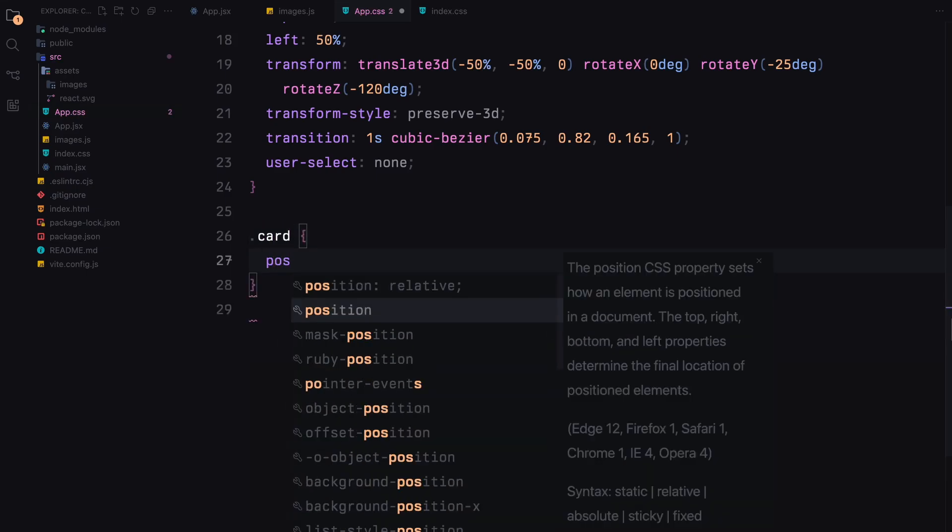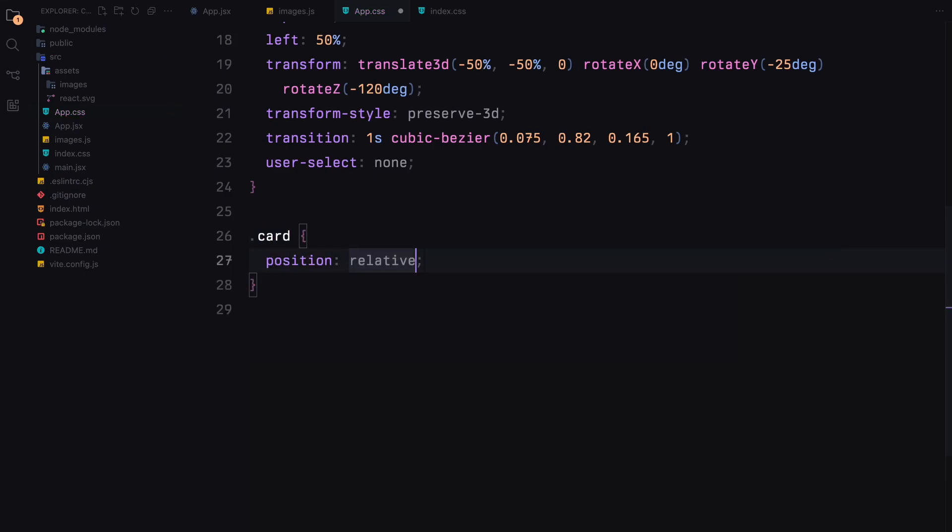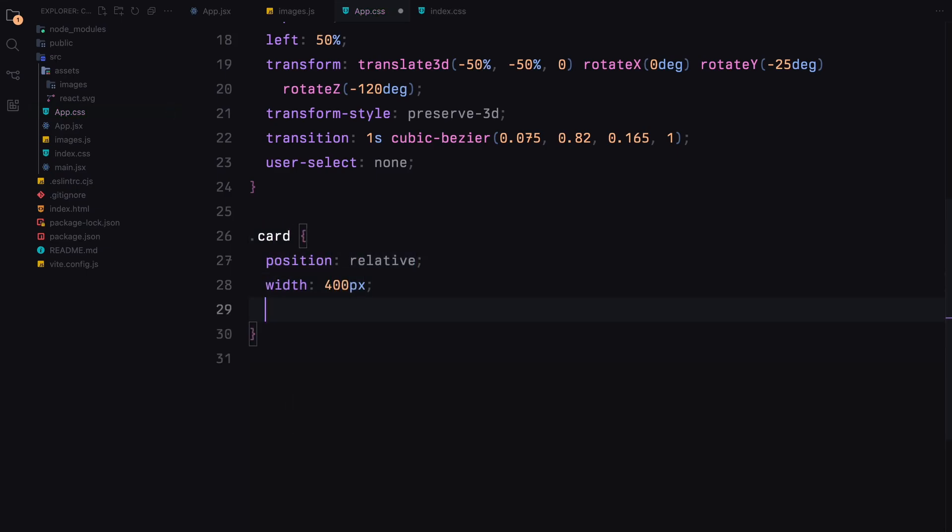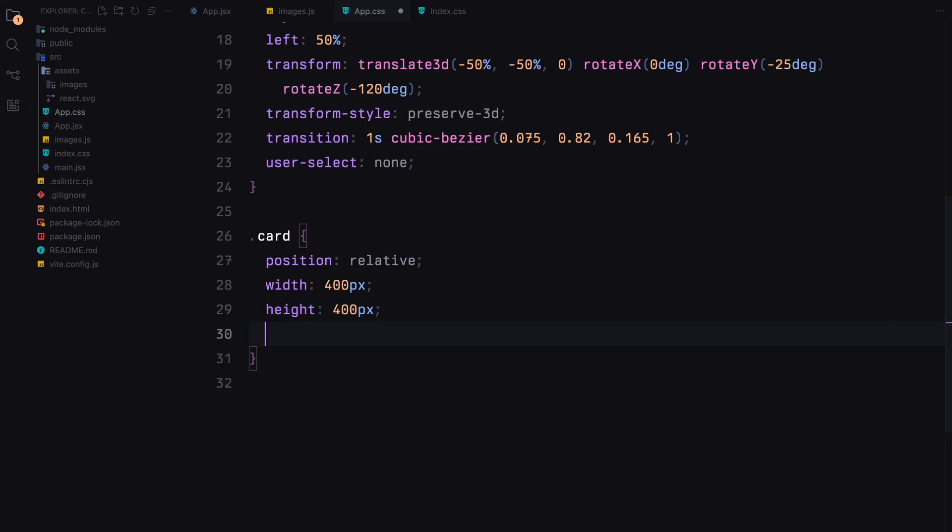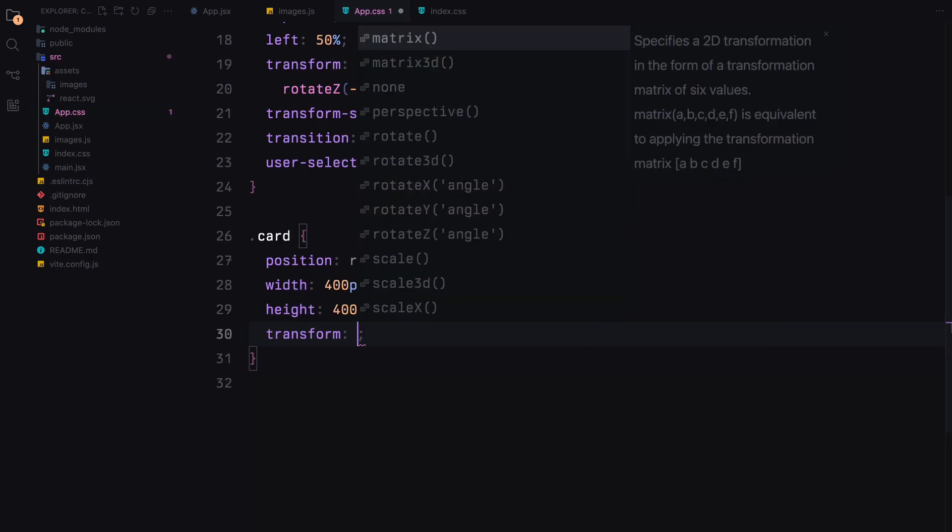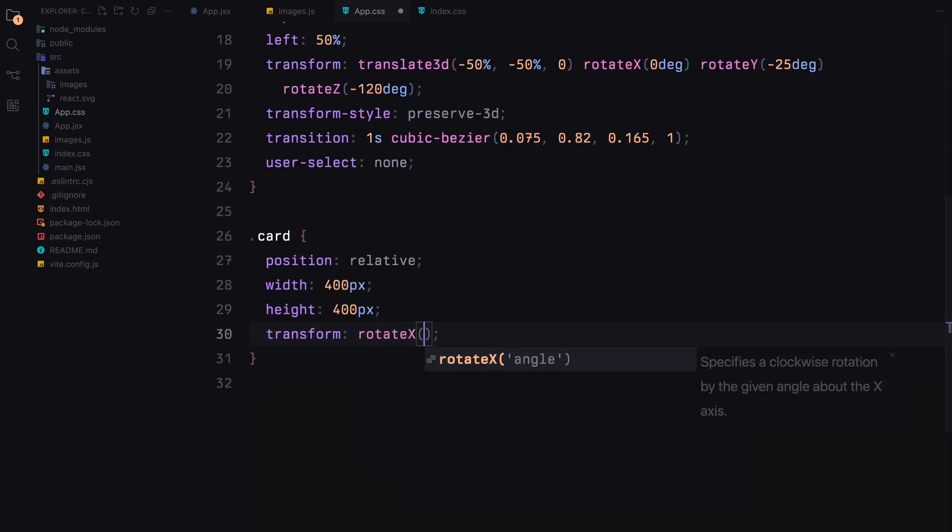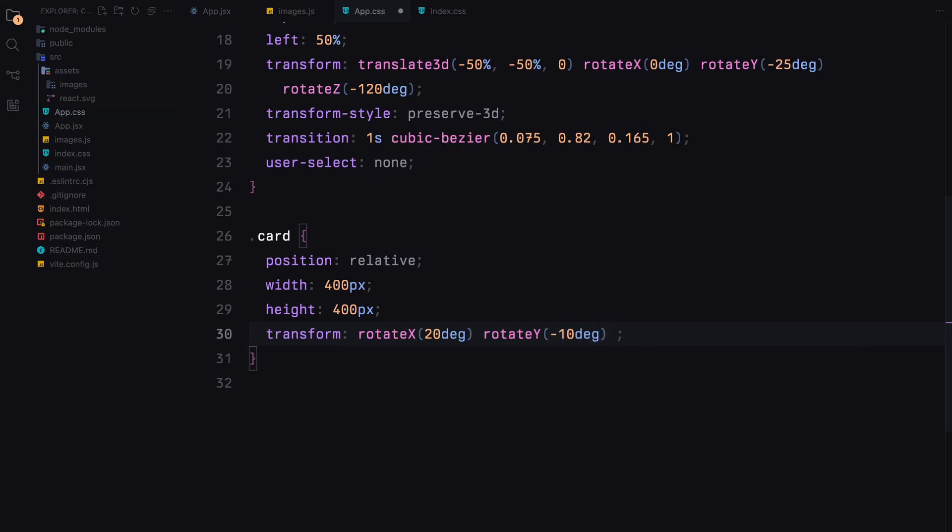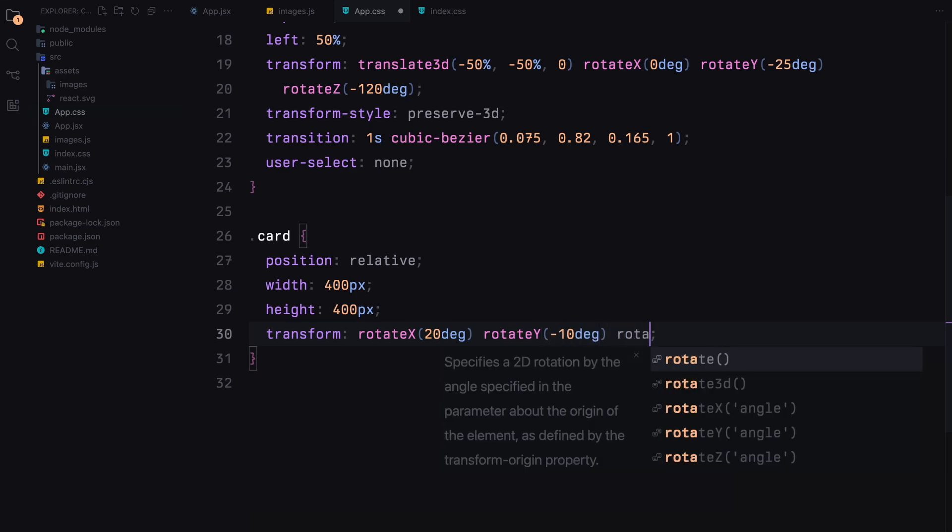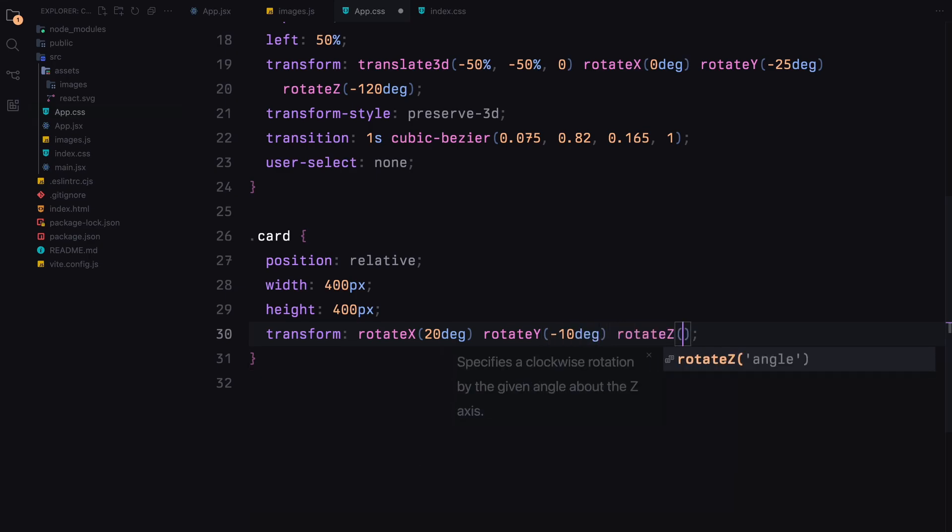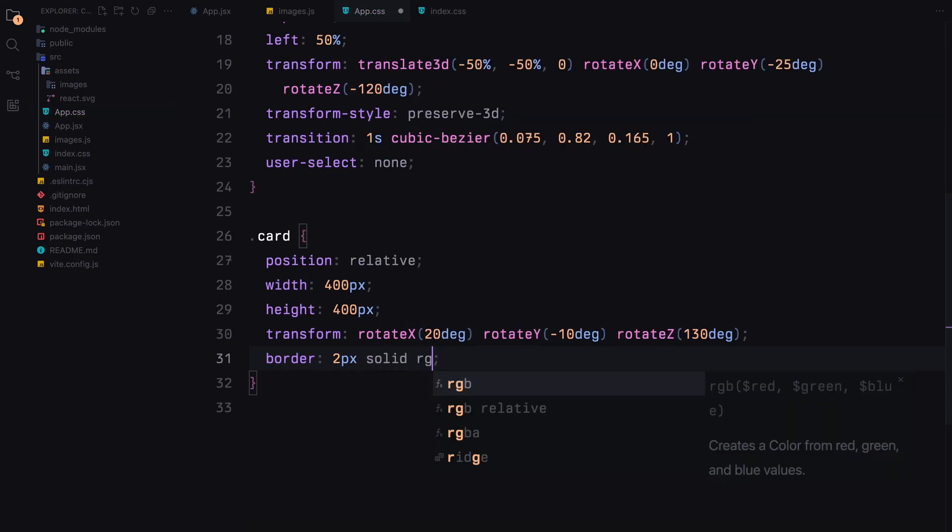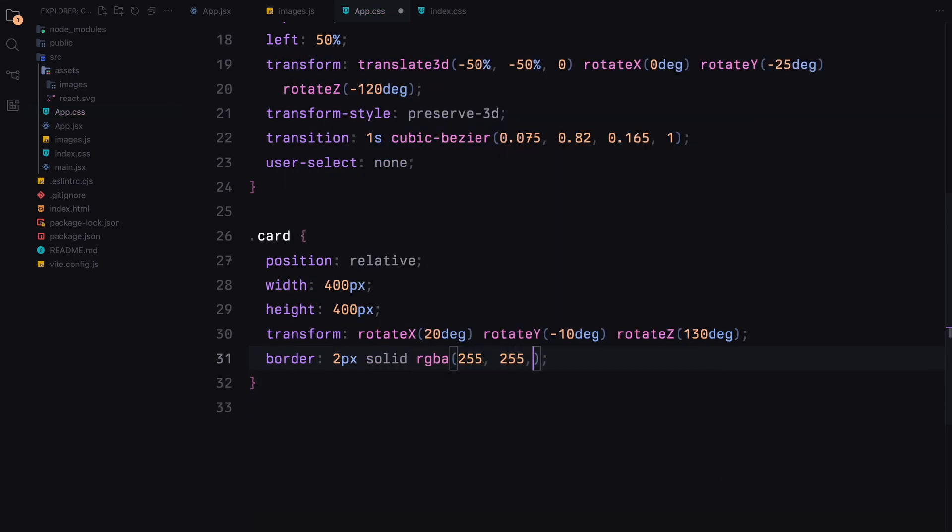Next we'll style each card. We'll position them relatively, set their dimensions and apply 3D rotations. The borders will be slightly transparent and the cards will have rounded corners and hidden overflow.